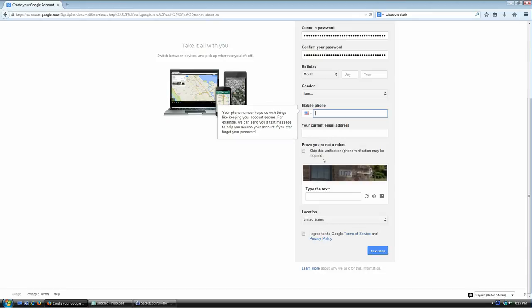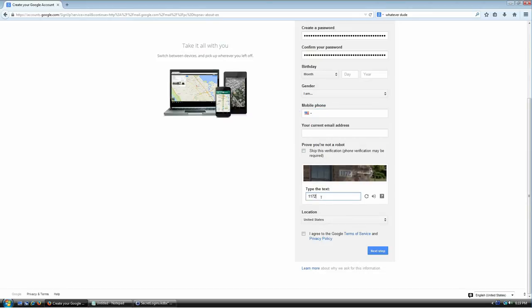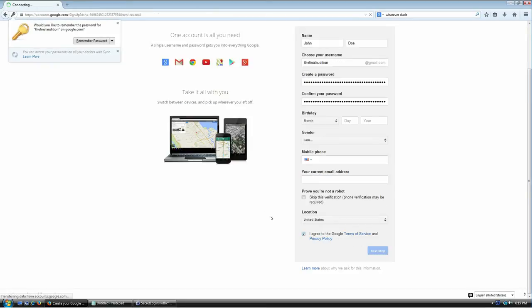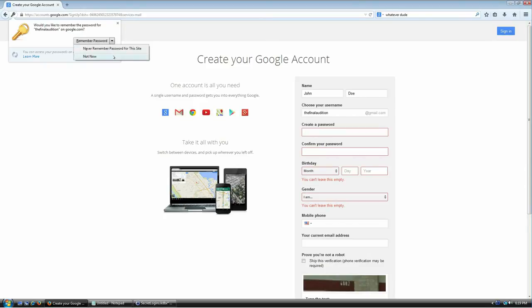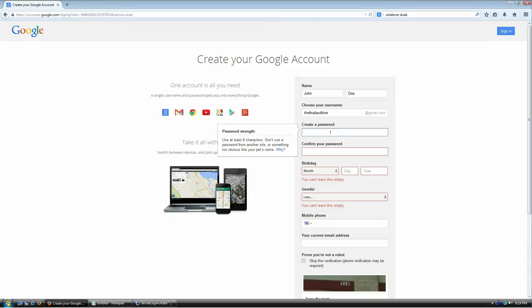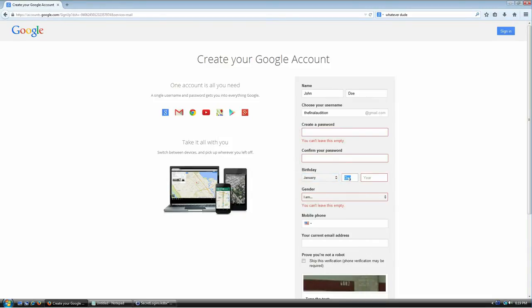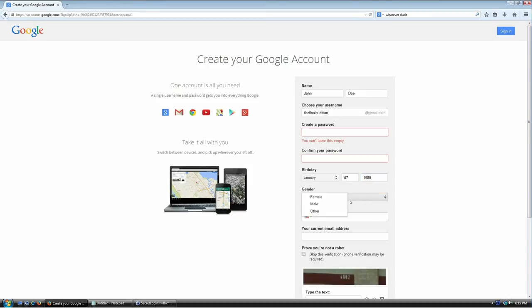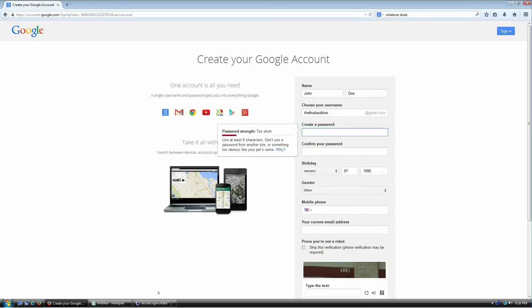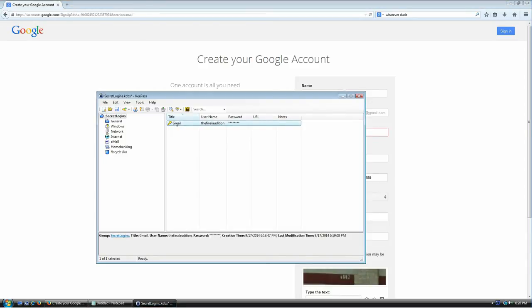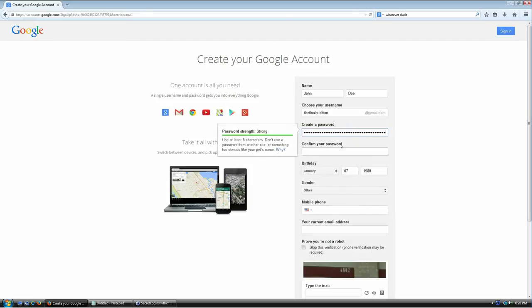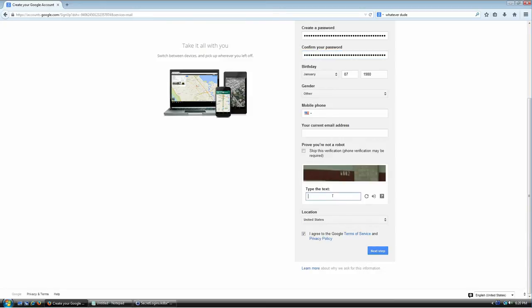I'll complete the Gmail sign-up — proving I'm not a robot, agreeing to terms, providing a birthday with some random information. If my password is no longer in the clipboard, no problem — I just go back to KeePass, select the entry, hit Ctrl+C to copy again, then Ctrl+V to paste.